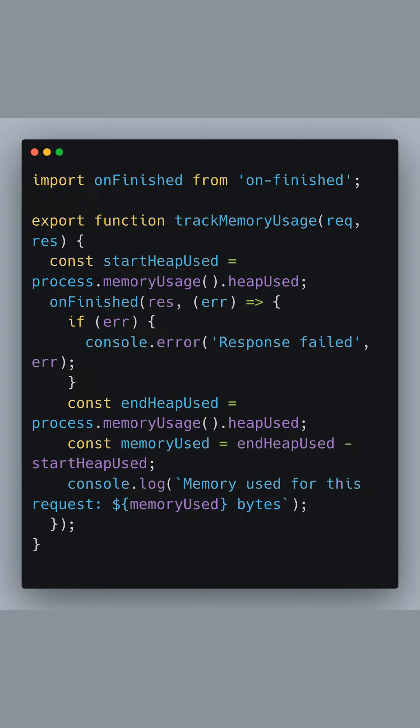If any error occurs during the response, we log it. Otherwise, we calculate and log the memory used by subtracting the initial heap used from the final heap used.